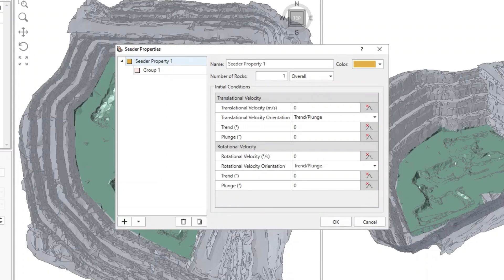For the first seeder, change the number of rocks to 200. We'll keep the starting velocities at 0 so the rocks can freefall from the seeder location.